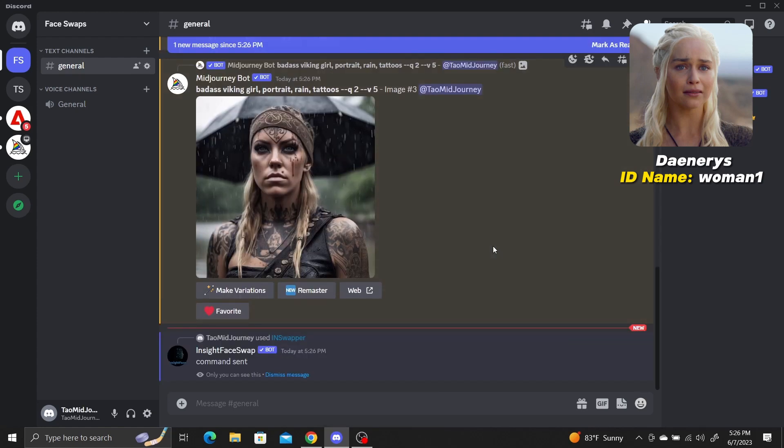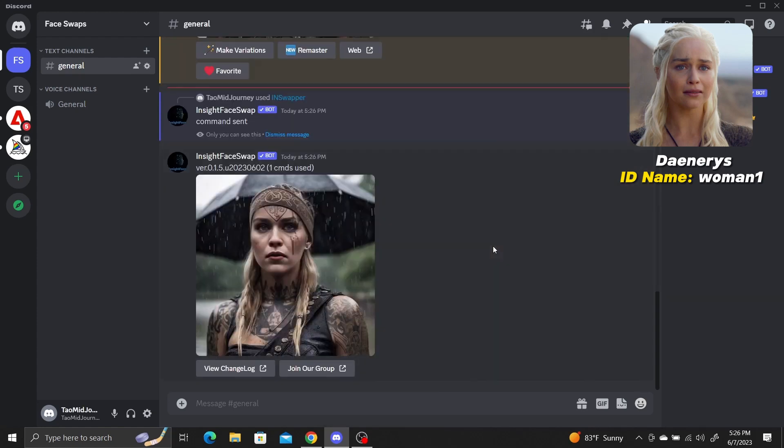The Inksight Face Swap bot will now put the face of our uploaded image of Daenerys into the image of the Viking girl in only a few seconds.